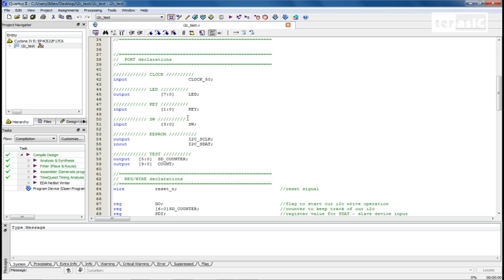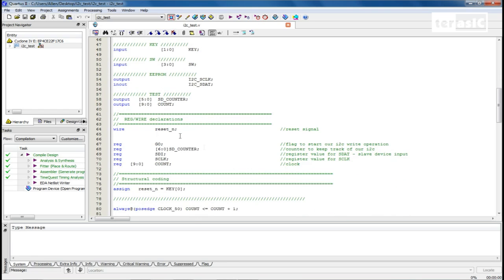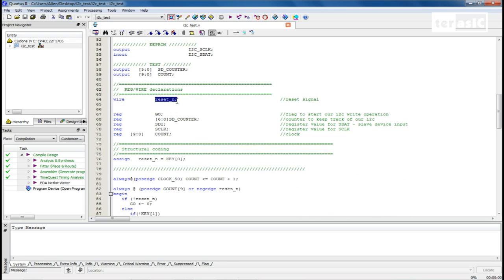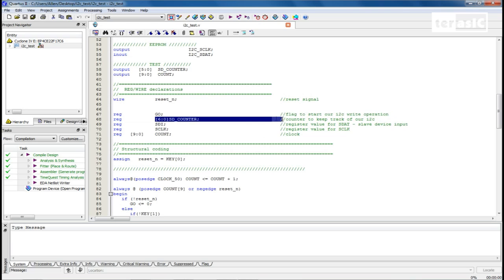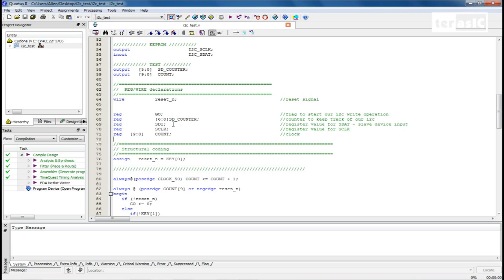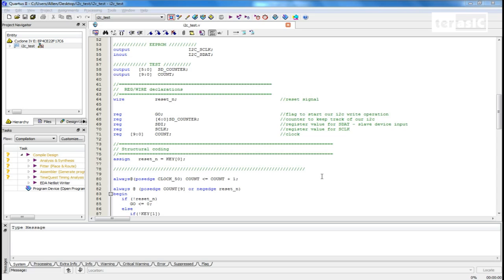Our RegWire declarations: we have our reset — it's active low, noted with N — which resets all of our systems for I2C communication. We have our go signal, a flag to start our I2C write operation. Our SDCounter keeps track of our I2C sequence. We have SDI, a register value for SDAT which stands for Slave Device Input. We have Sclock, a register value fed into the DE0 Nano pin. Our count will serve as our clock — since our EEPROM operates at a maximum frequency of 400 kHz, we need to slow down our 50 MHz clock considerably.